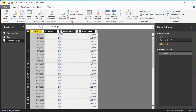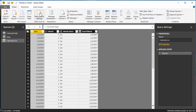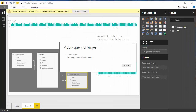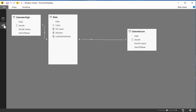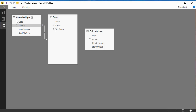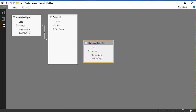I'll check the data types are correct — date, number, text, date — perfect. I don't want to call this 'calendar high' though; I want to call this 'calendar low.' Now I'll go ahead, hit Close and Apply, and it's going to load that new calendar table into the data model. I'll head to the relationship view — I've already got calendar high here, now I've got calendar low.